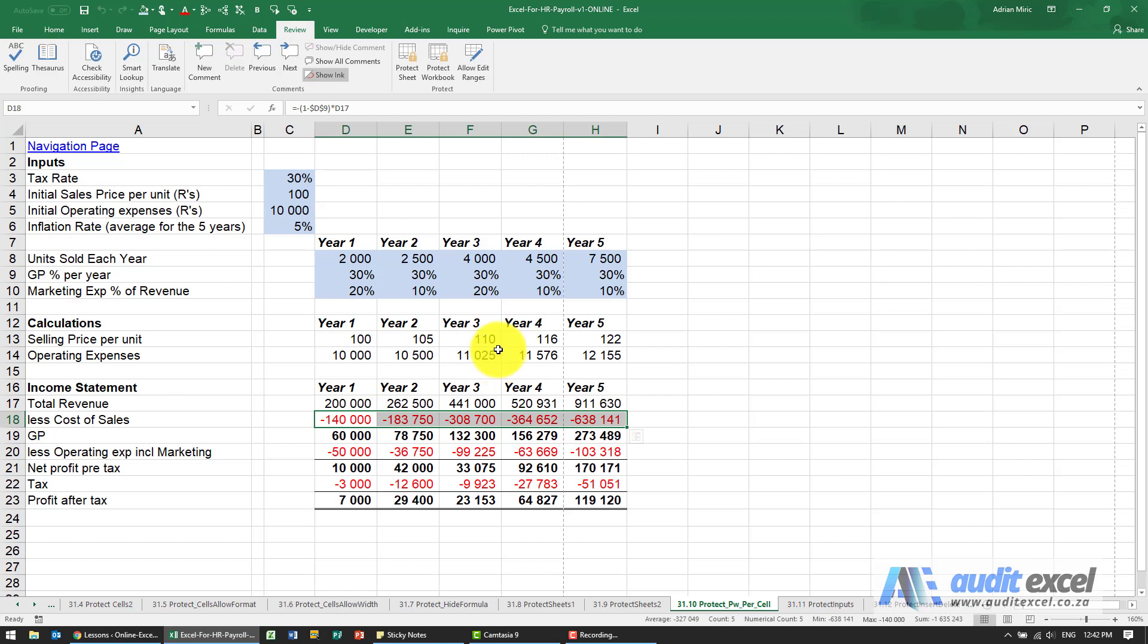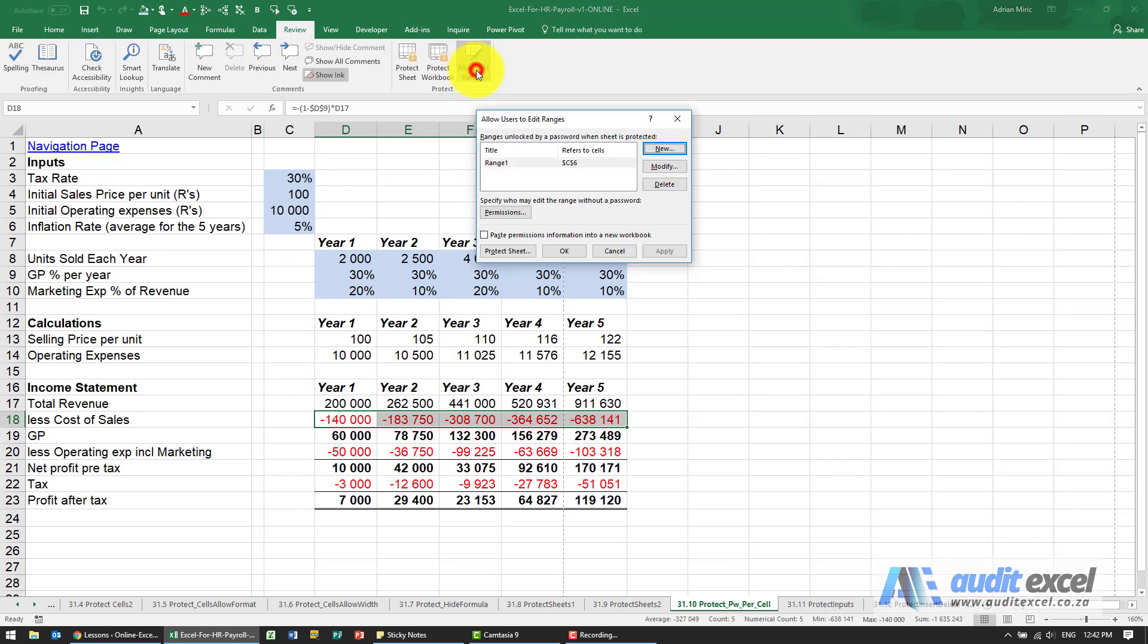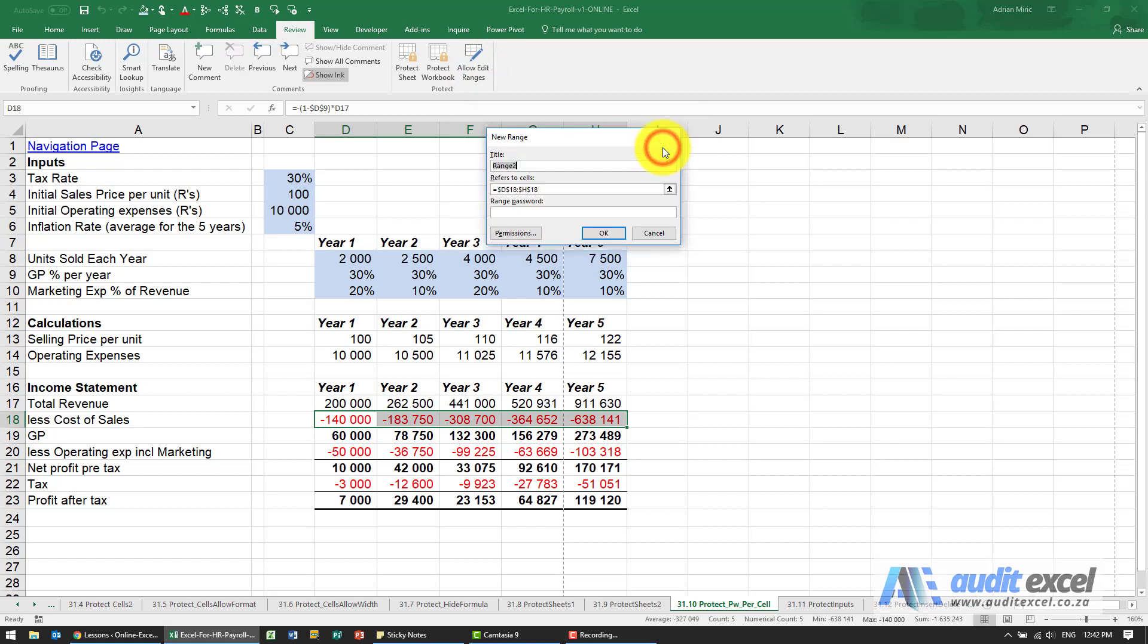What I can do is, next to Protect Sheet and Protect Workbook, is something called Allow Edit Ranges. So when I click on it, this pops up. I'm going to set up a new range.